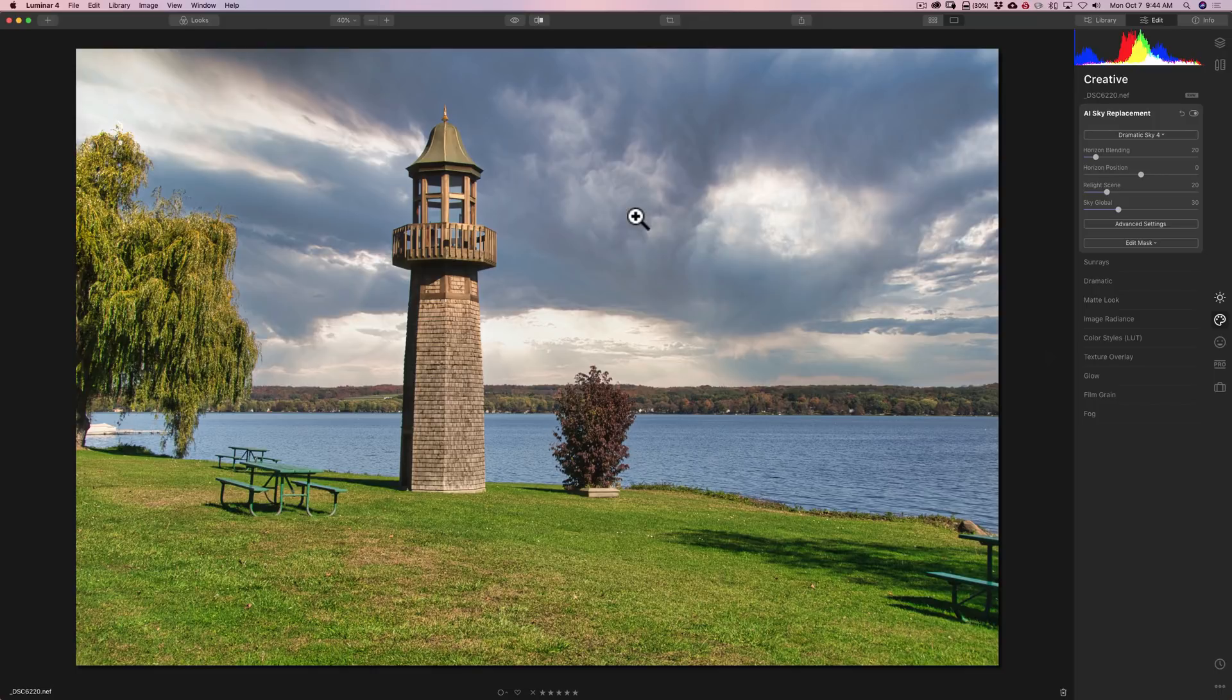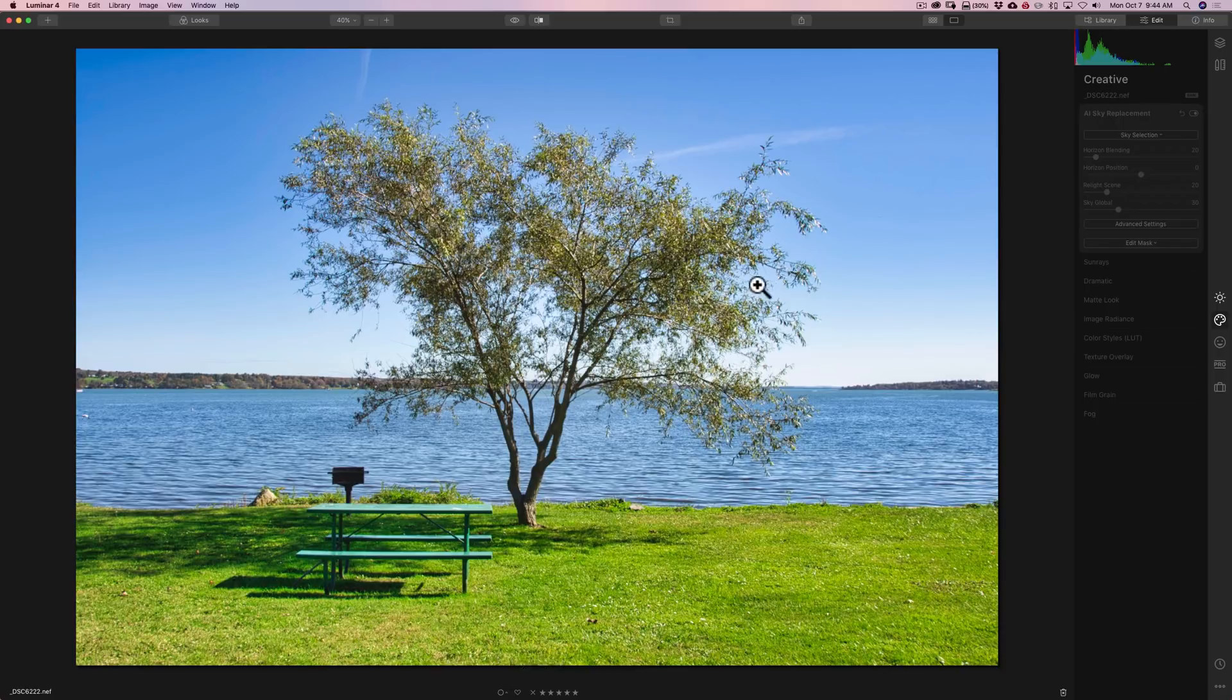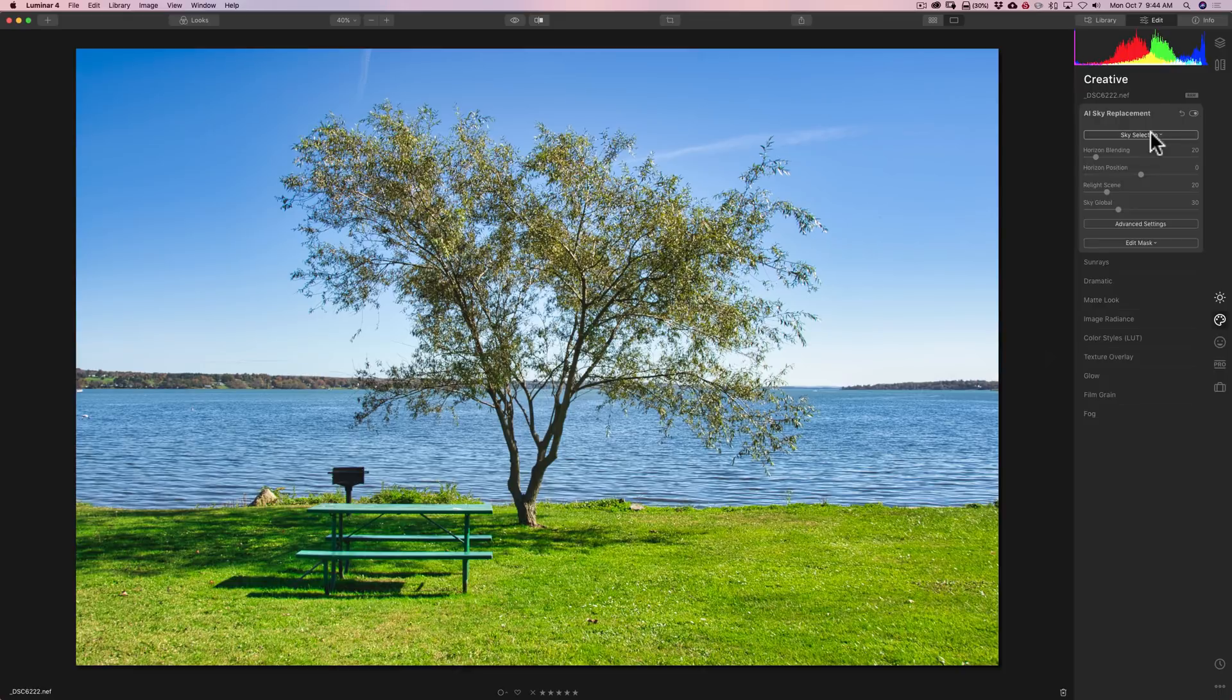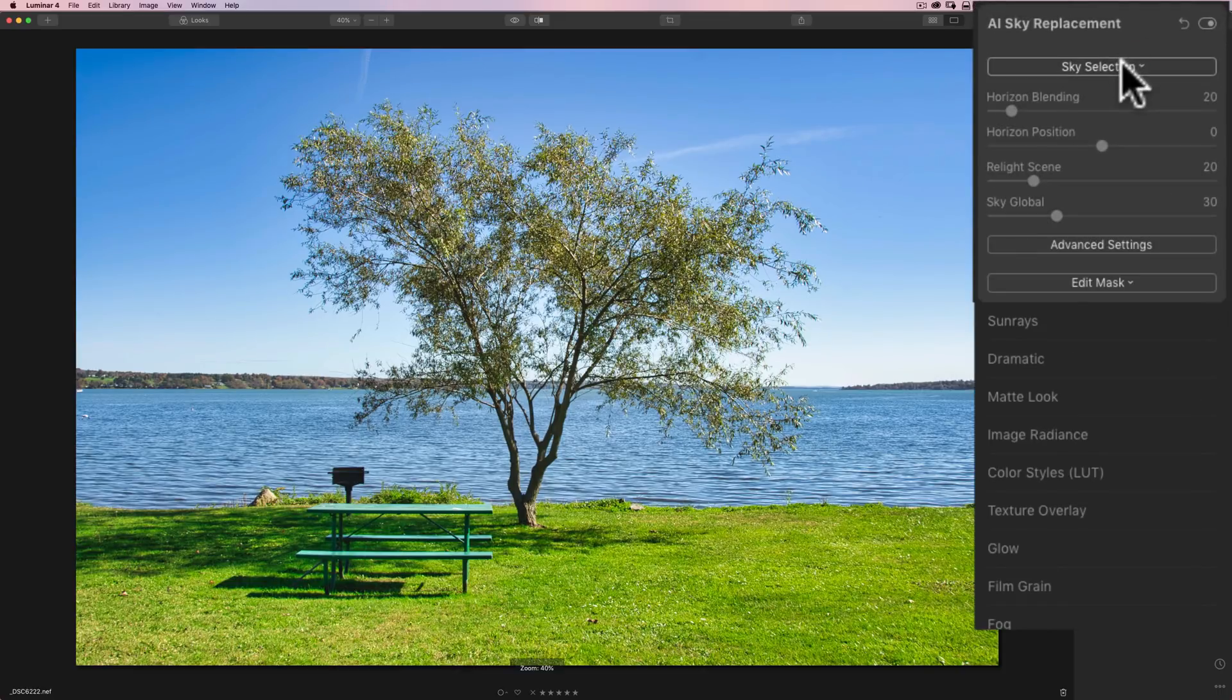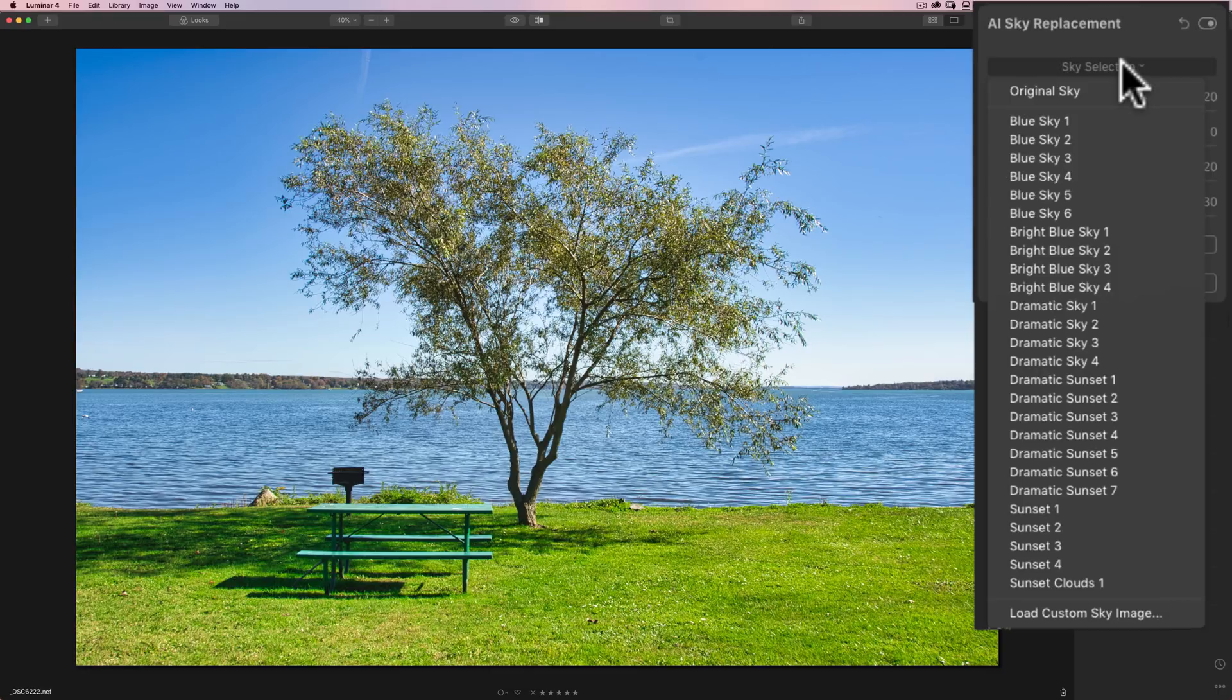Now, you're probably saying that's kind of a simple image. What if you get something a little more complex? Well, what about this one? I have this tree here. As you can see, the sky in this one is a little bit boring. So we'll go to AI Sky Replacement, Sky Selection. I don't think the sunset ones are going to look quite right here because of the way the light is. You want to try to match the light and where the shadows are.